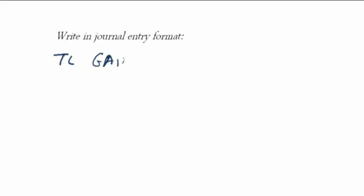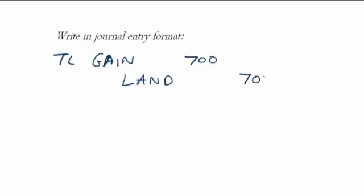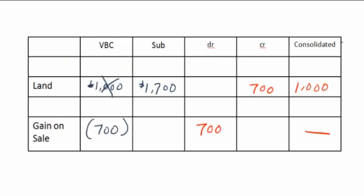Now, recall, we're not typically going to do worksheets. We're going to write it in journal entry format. So you would write it as a debit to gain of $700 and a credit to land for $700. But please keep in mind that no one is entering that into their system. It's just done on a worksheet. So let's go back to the worksheet. Again, our adjustments are only done on the worksheet, and then we put that in the file cabinet.